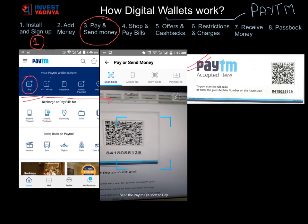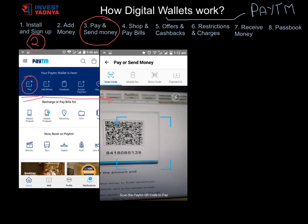When you tap the pay button, your camera opens and you can scan the merchant's QR code. Then enter the amount and tap pay. If you have sufficient balance in your Paytm wallet, the money will be paid successfully. If not, you will be redirected to the payment details page where you can add money to your wallet and then pay. A confirmation SMS will be sent to both you and the merchant.